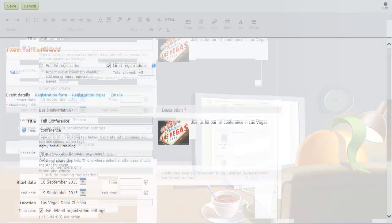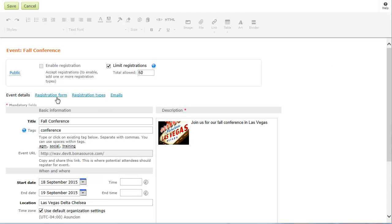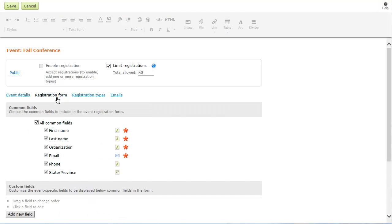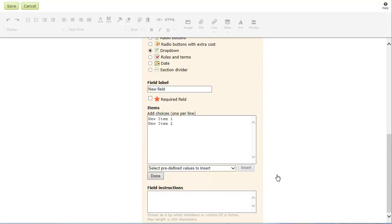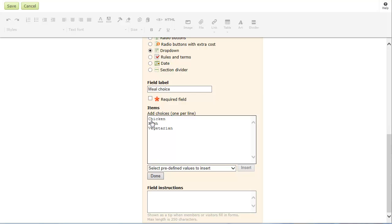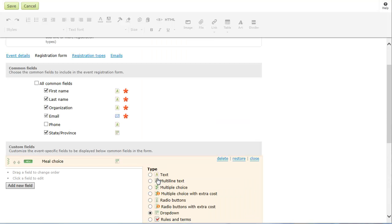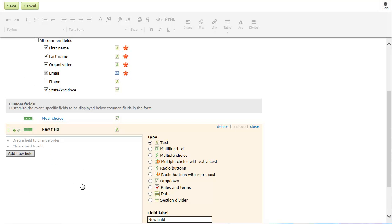You can customize the registration form for an event by adding, removing, and reordering event fields. You can add event fields to collect event-specific information and even upsell some extra options to your registrants. Depending on how you set up the field, an additional cost can be added at checkout.